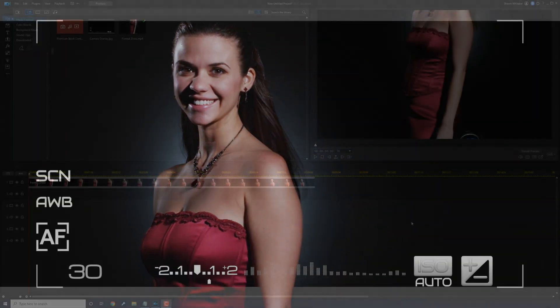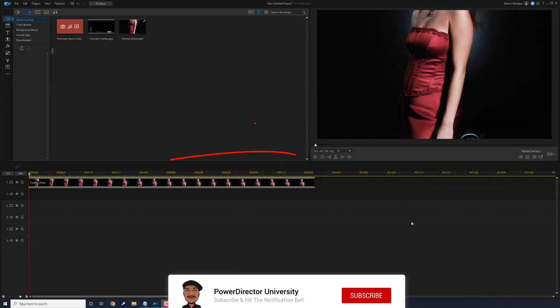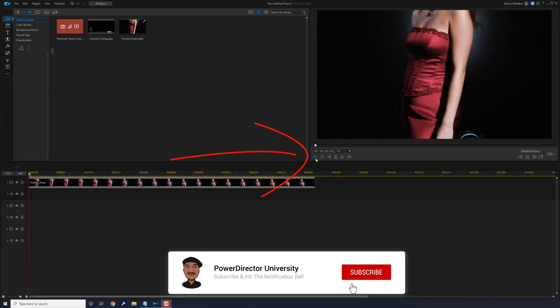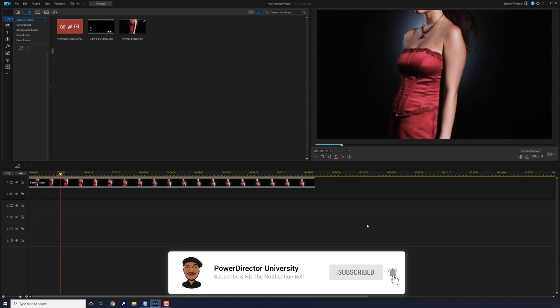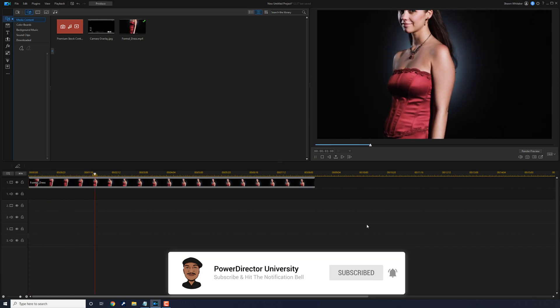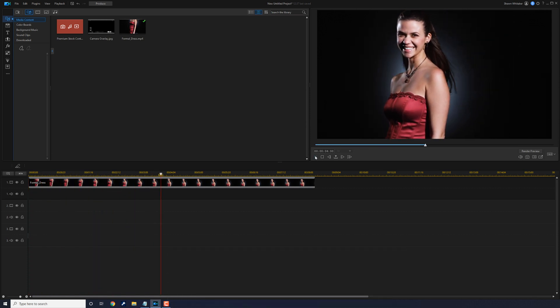I'm going to show you how to make a snapshot photo freeze frame effect using PowerDirector. Who got some snaps on the snaps? I have a clip of a young lady on track one. She's modeling. Got the Beyonce breeze flowing through the hair and all of that.